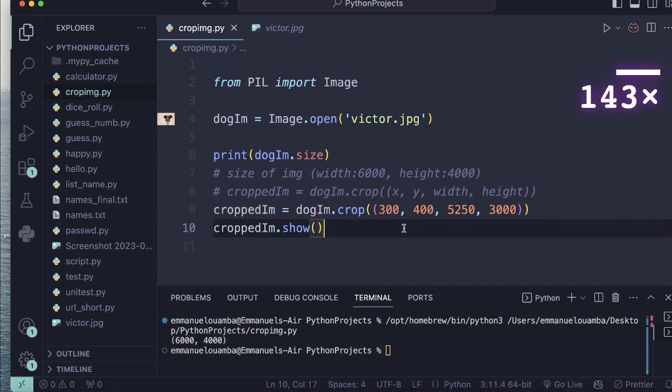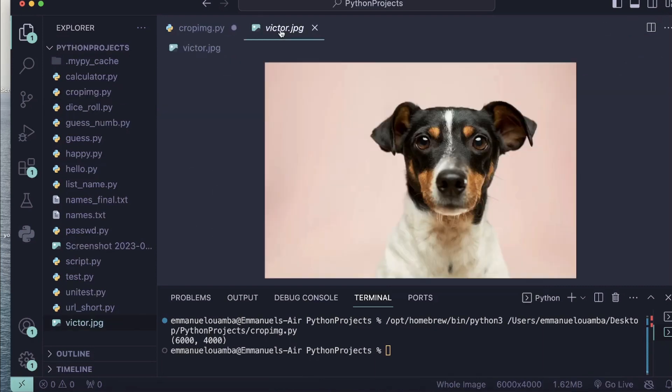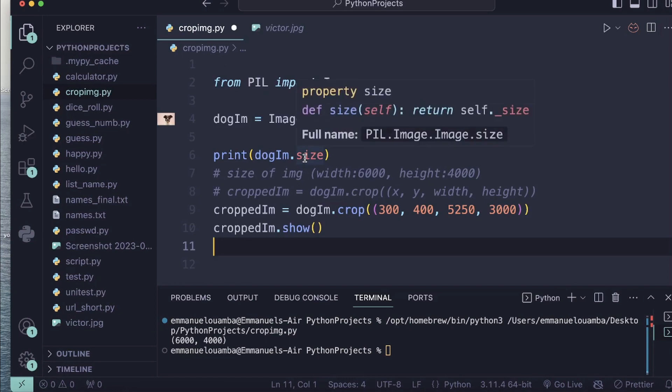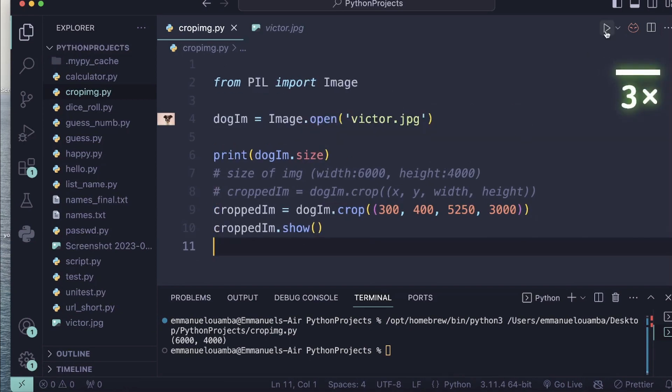So that's it. Now let's run our code and see how our image looks like. This was my original image. Now let's see how the new image looks like.